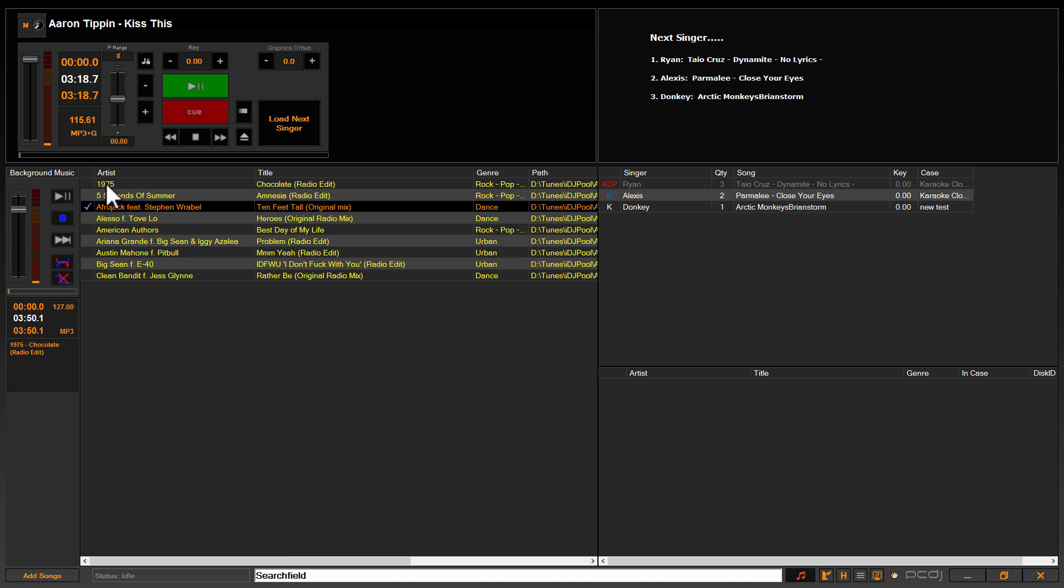Now as I said, the default mode here for background music is just going to continuously play through the playlist for however long the event is. So it's not going to stop. It's not going to select different songs. It's just going to sit there and play through the playlist in order.